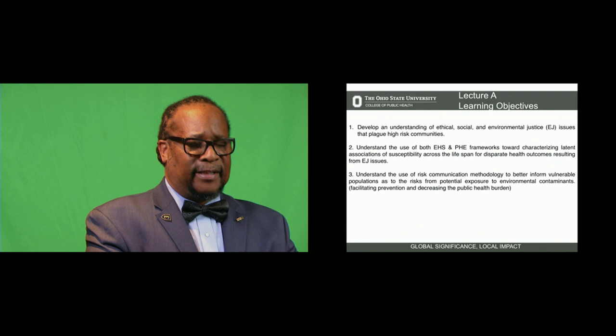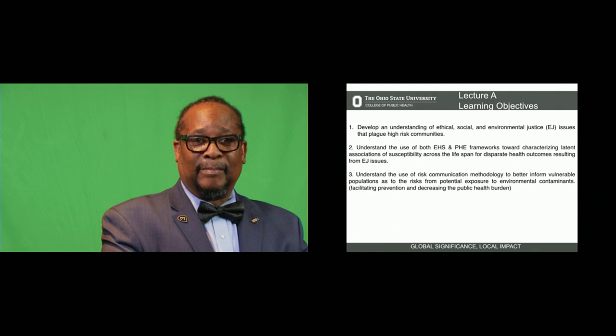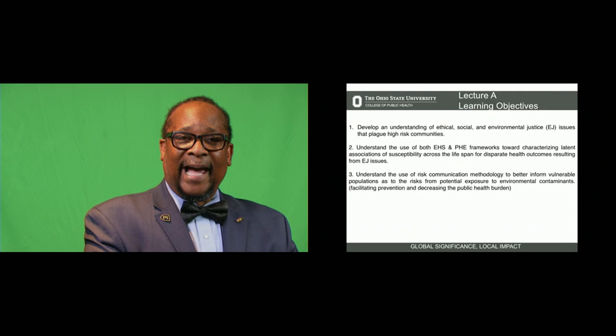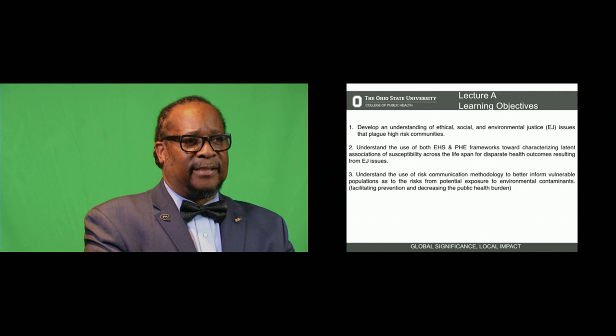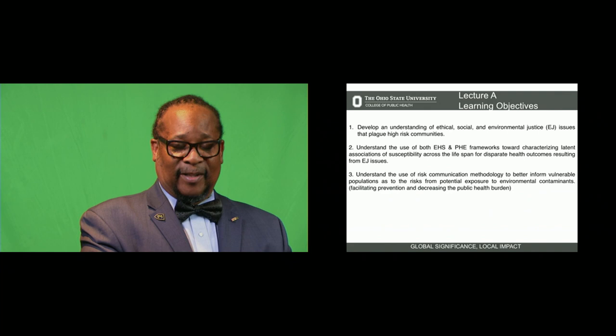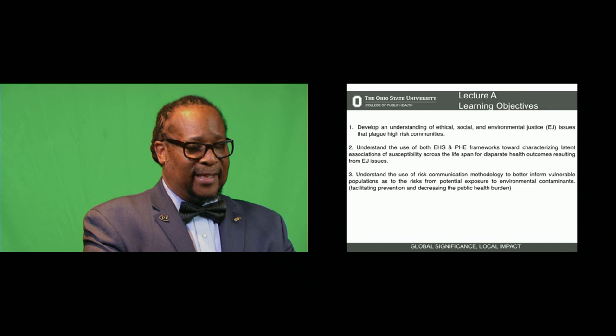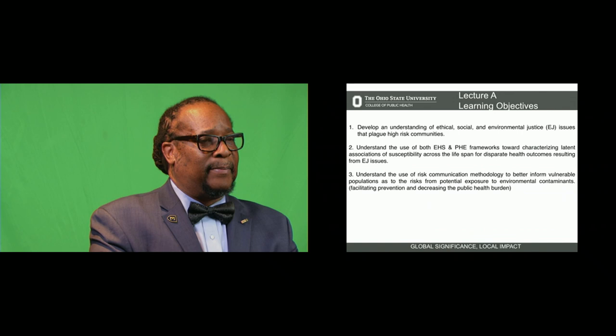We'll get into the definitions later on. I'd also like for you to understand the use of both the EHS model that Dr. Bassetzi spoke with you about in the last module, as well as the public health exposome framework that I'm going to introduce you to — for the purposes of characterizing latent associations of susceptibility across the life course. This will be particularly relevant to disparate health outcomes in the health disparities diaspora.